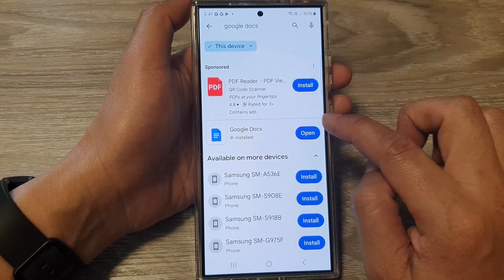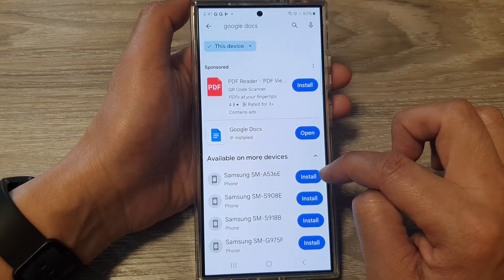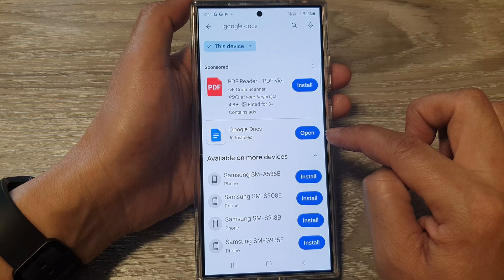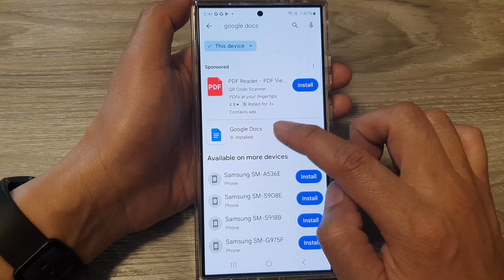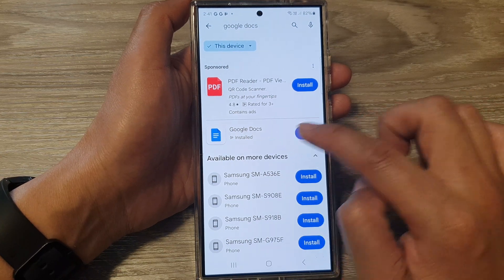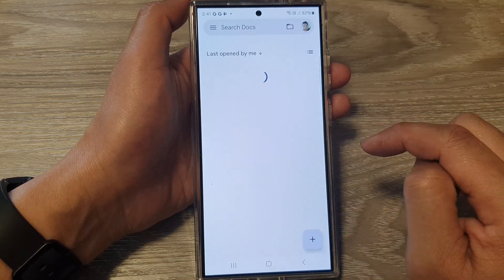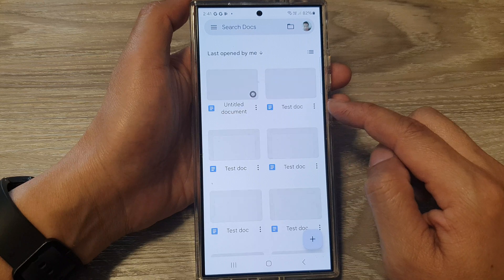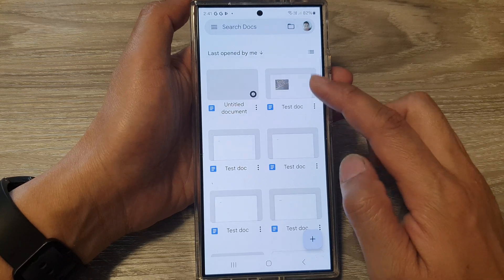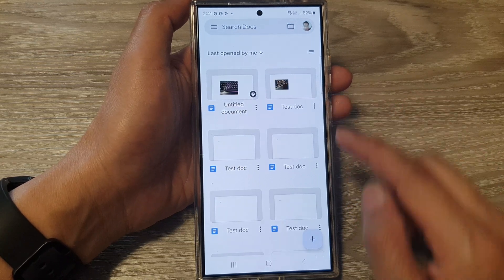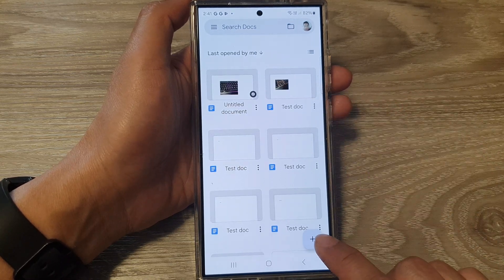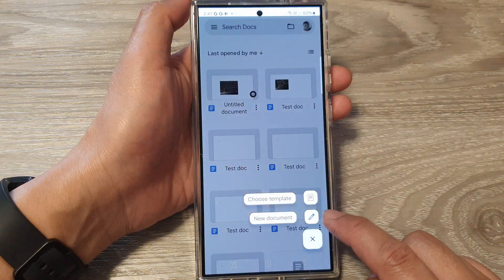For Google Docs, tap on the install button. If you have already installed Google Docs you can simply open it. After you have installed the app, tap on the add button to create a new document.